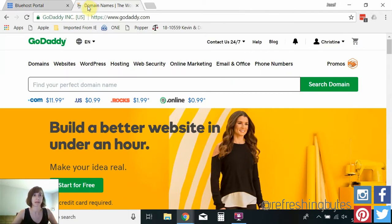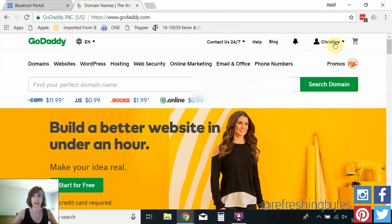So first what you want to do is log in to GoDaddy. As you can see I'm already logged in to GoDaddy.